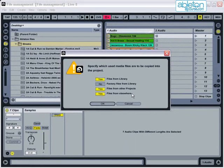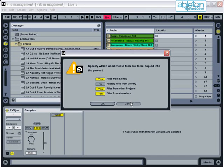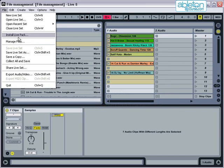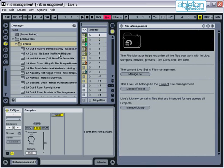The manage files command is also here, which allows you to find missing files or determine the location of all the files in your project.